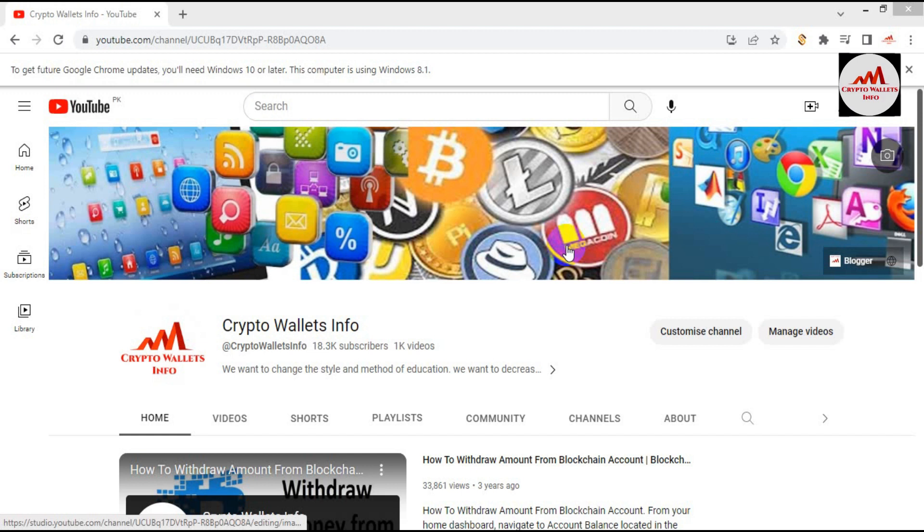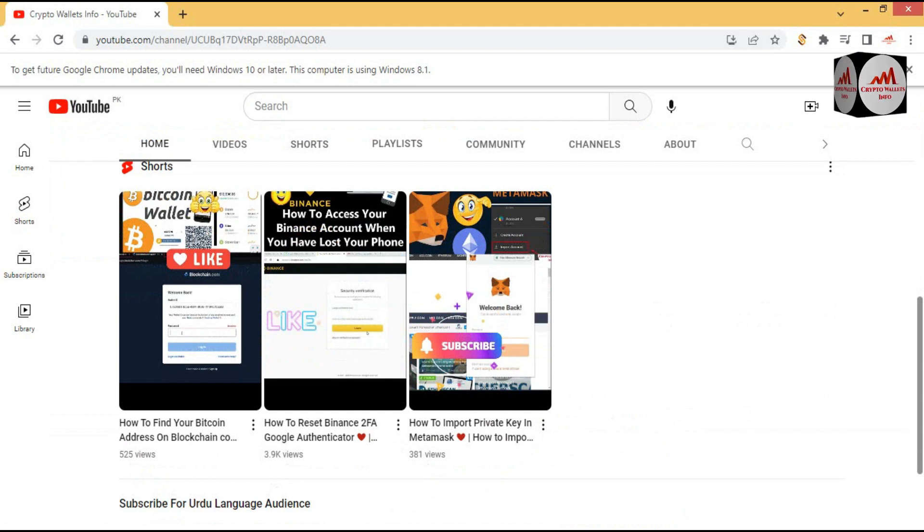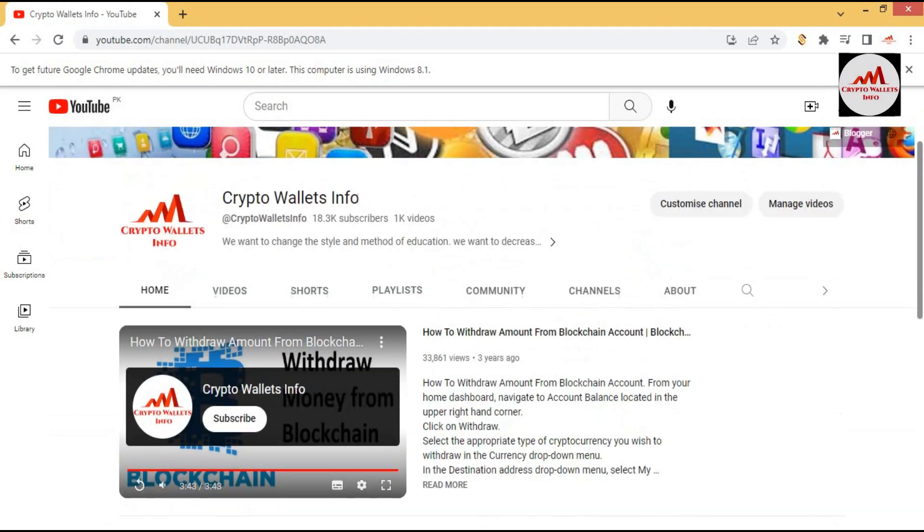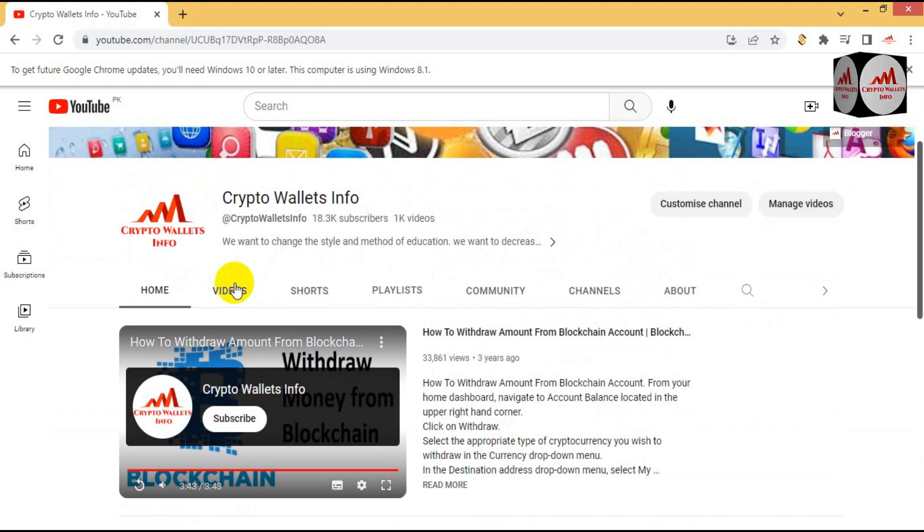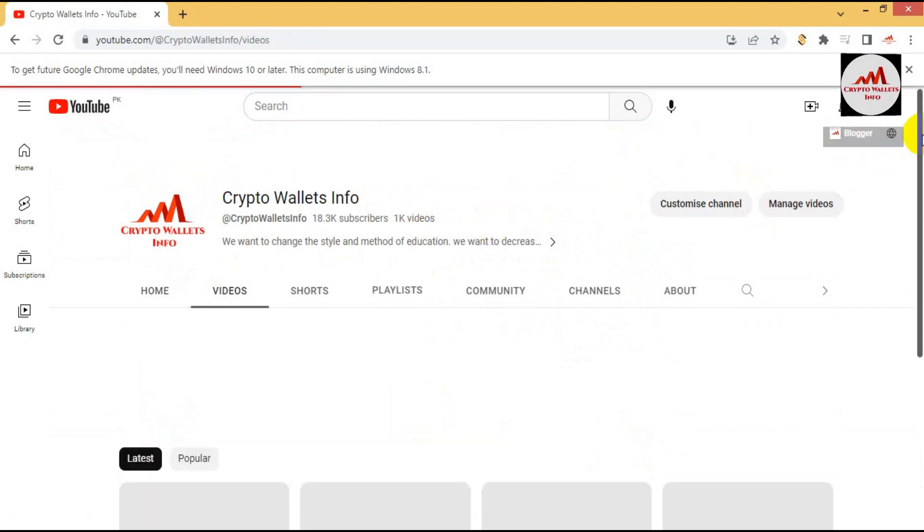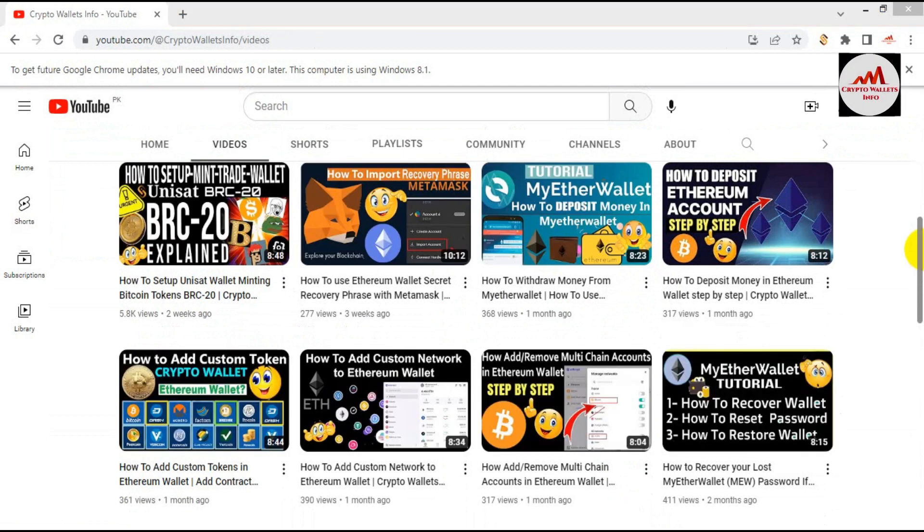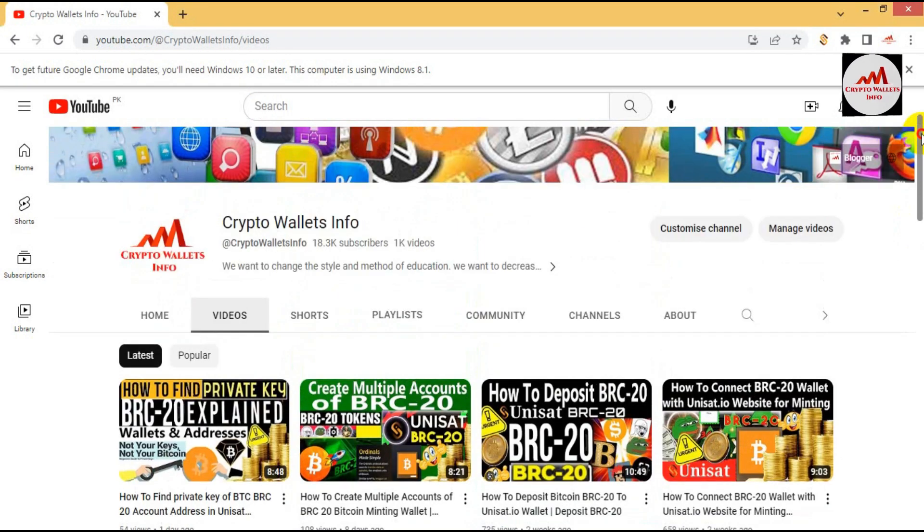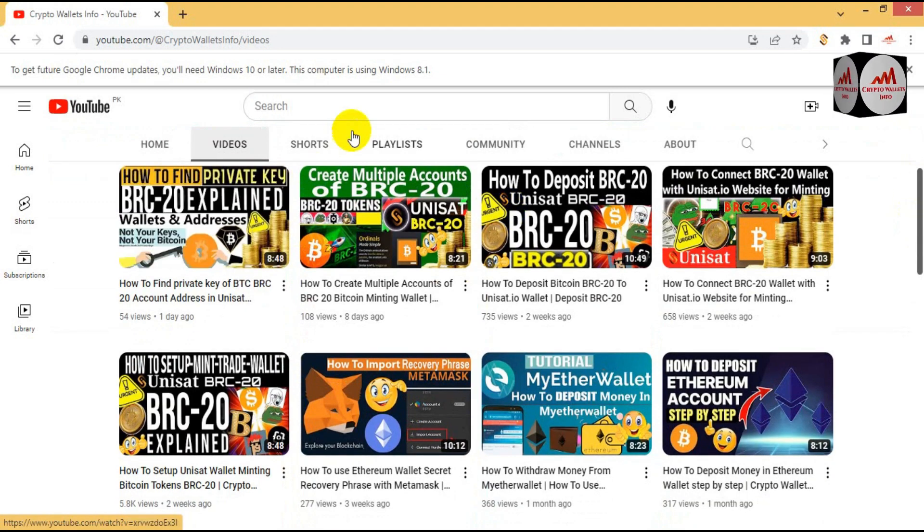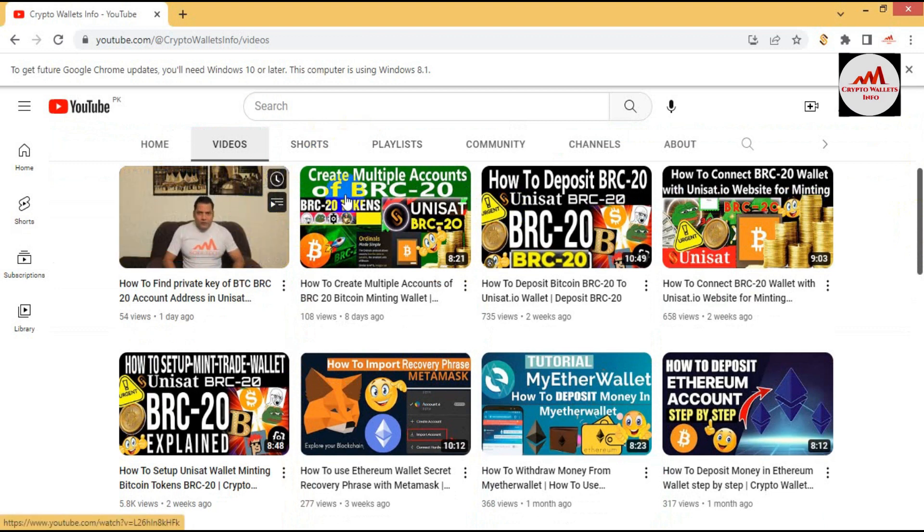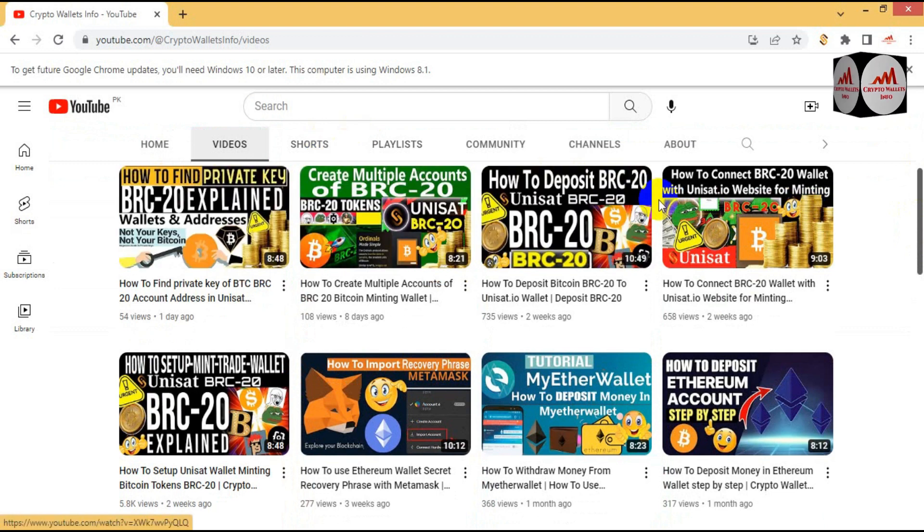So yes, in the last video we discussed about BRC20 wallets. If I'm going to open my YouTube channel and we will go to the video portion, you can see here the last video is how to find the private key BRC20 wallets, how to create multiple wallets, how to deposit BRC20.